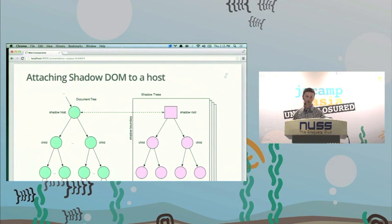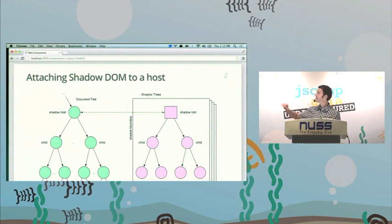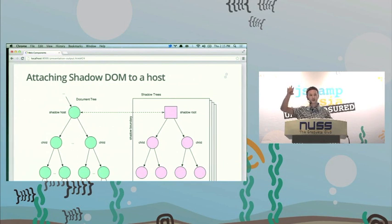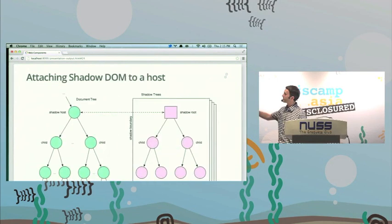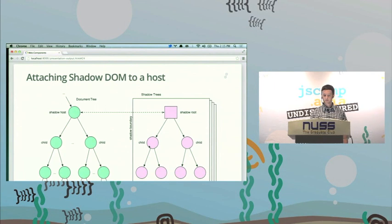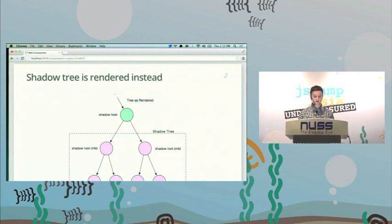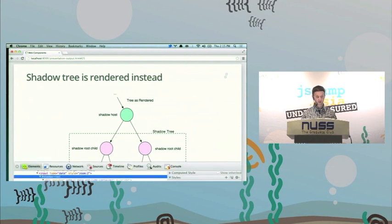Conceptually, Shadow DOM looks like this: you have an input tag — your host node — with children. You attach a hidden tree, the shadow root, to that host element. The box is very important: that's the encapsulation boundary; nothing crosses into that world. Your original markup has green children; the Shadow DOM has its own pink markup. When you merge the two — when you attach the Shadow DOM to the host node — what actually renders is the shadow root. Everything in the shadow tree replaces the markup in the host element.